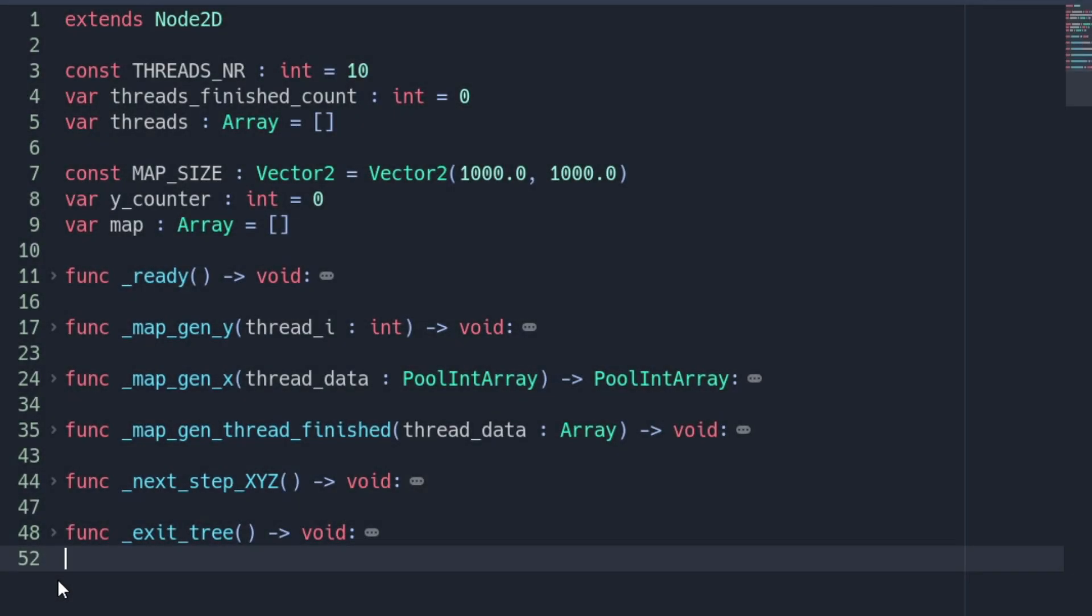Hi! Ever tried to create the logic for a huge map in Godot Engine via GDScript? Then you probably struggled with the performance.